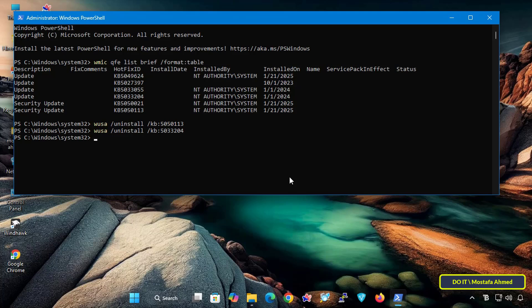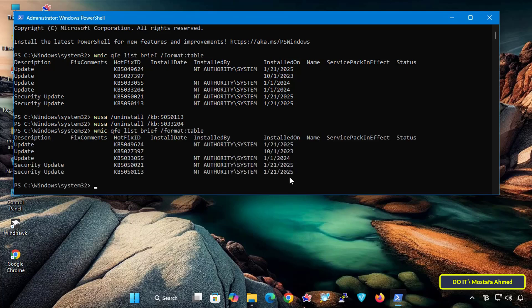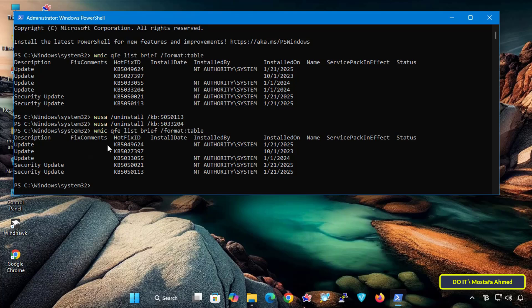But in all cases, it is best to restart the computer after removing the update, and you can verify the uninstallation by rerunning the command that lists all installed Windows updates. If it does not appear in the list, then it has been removed successfully.